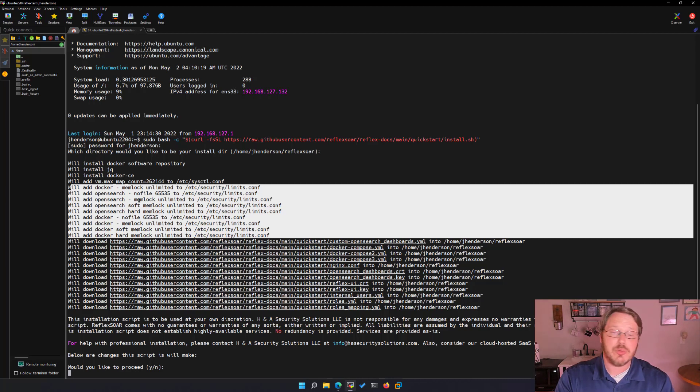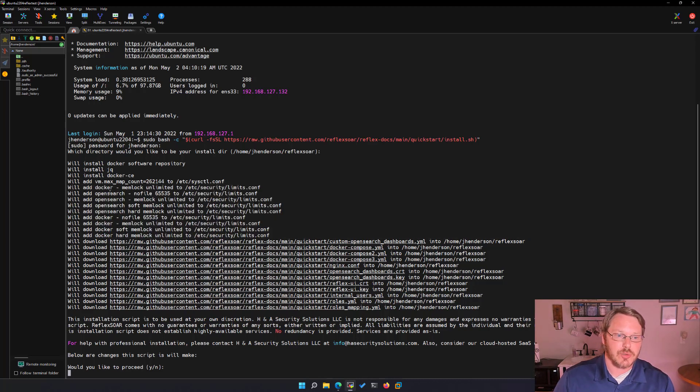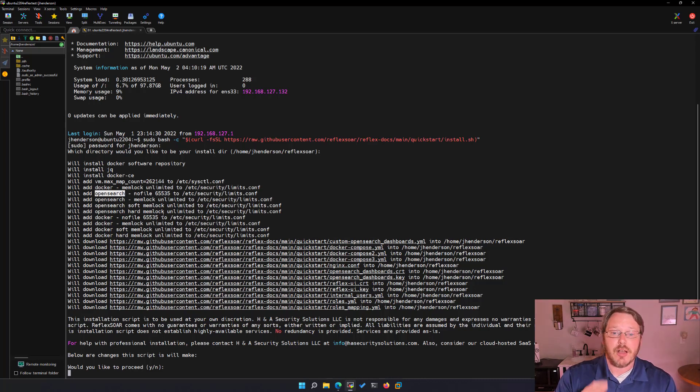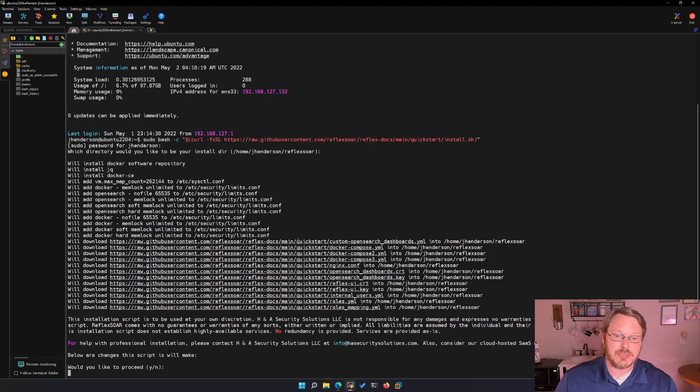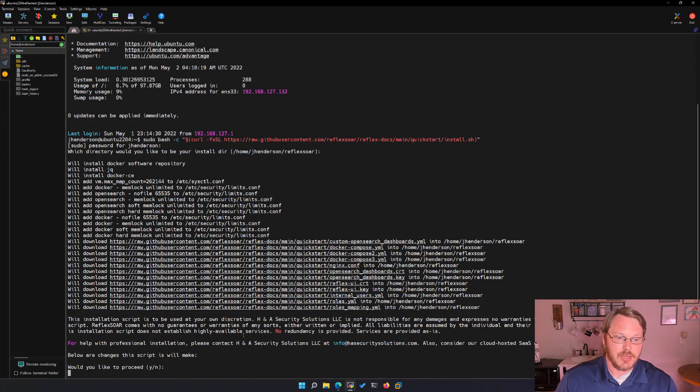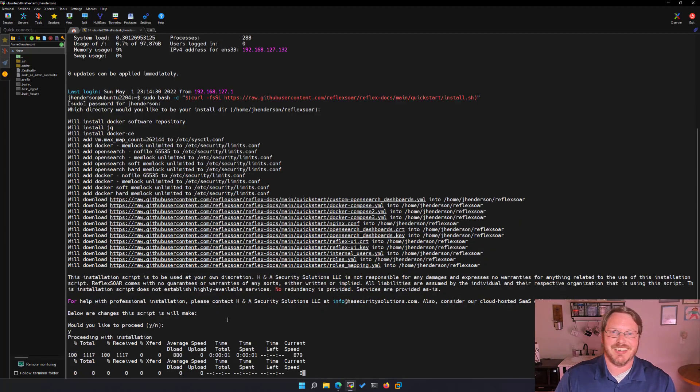And then for performance reasons of open search as well as a little bit for docker I'm adding some content into etsy security limits.conf. If you're using elastic search instead well you probably already know this but you would have to change open search to elastic search. My script though is using open search. On top of that there's some config files initially that it's going to pull down. And then when I hit yes I'm basically saying I'm ready to continue.